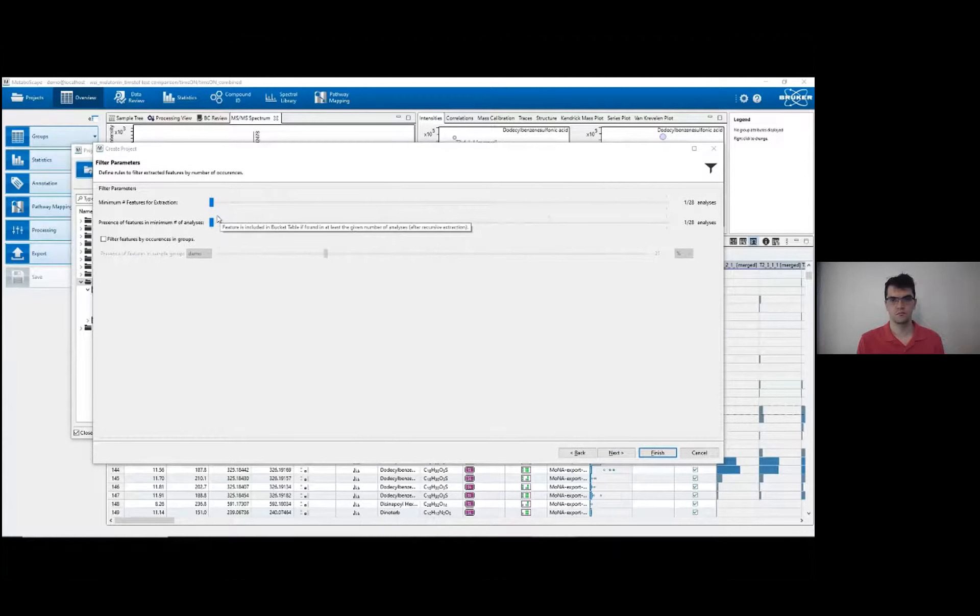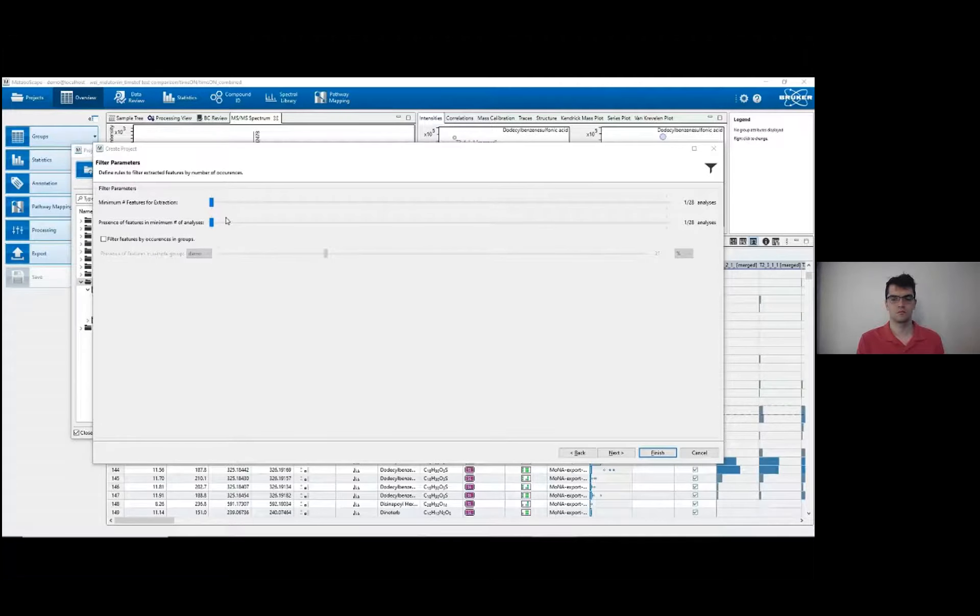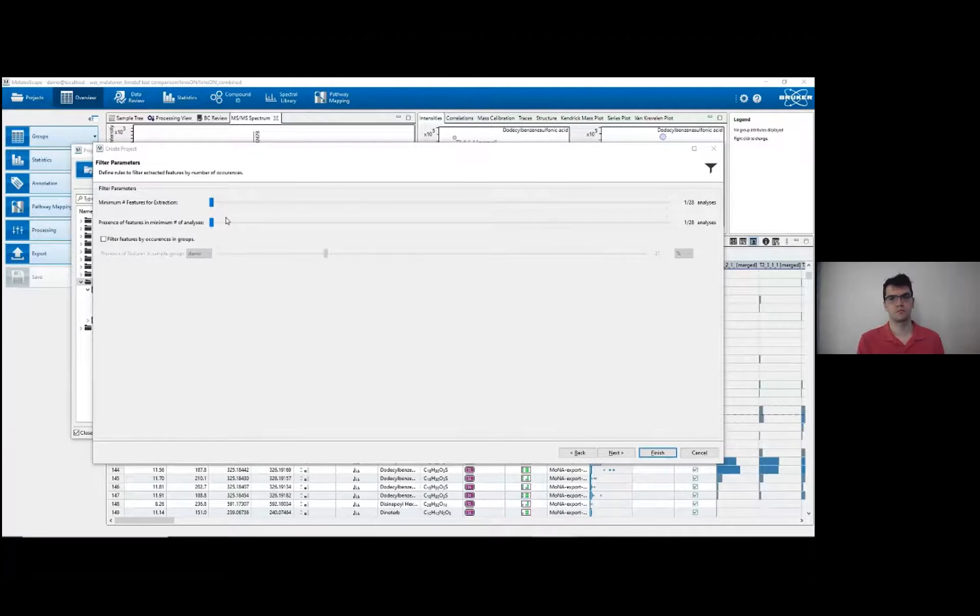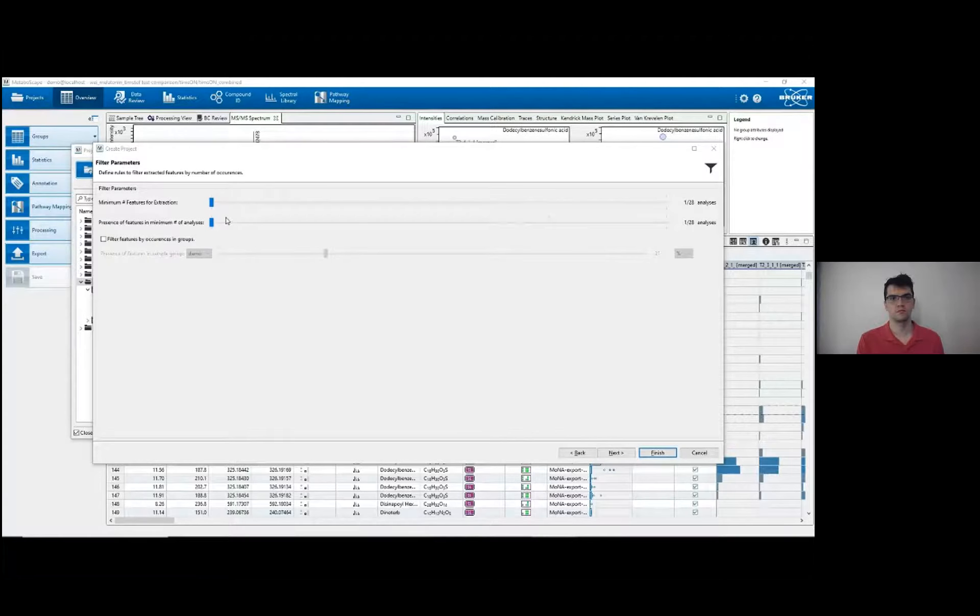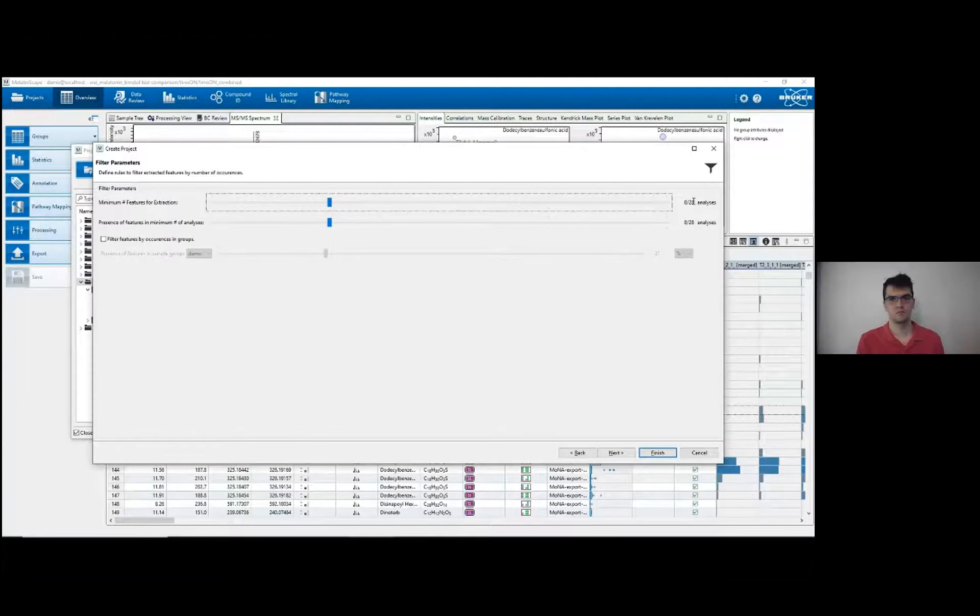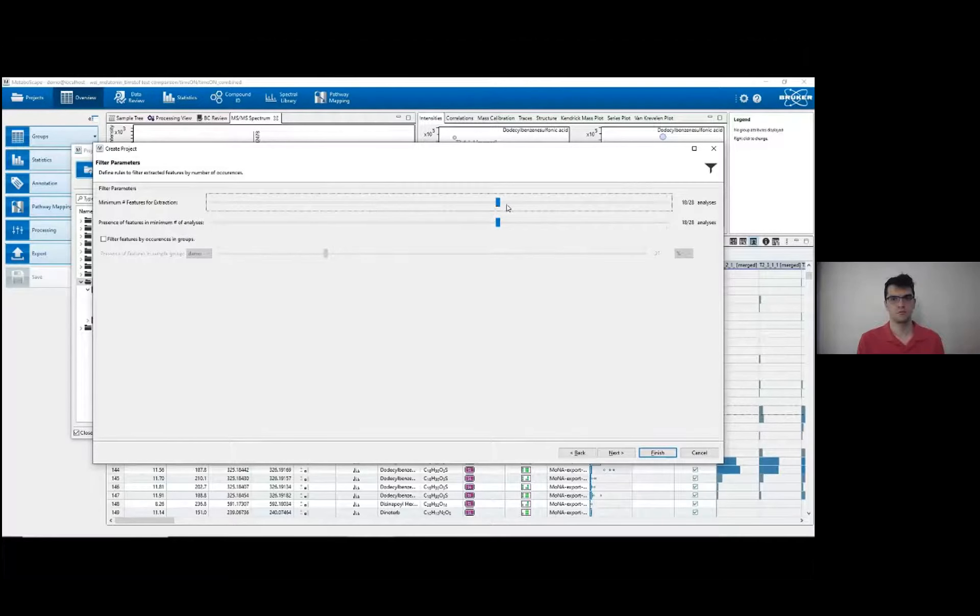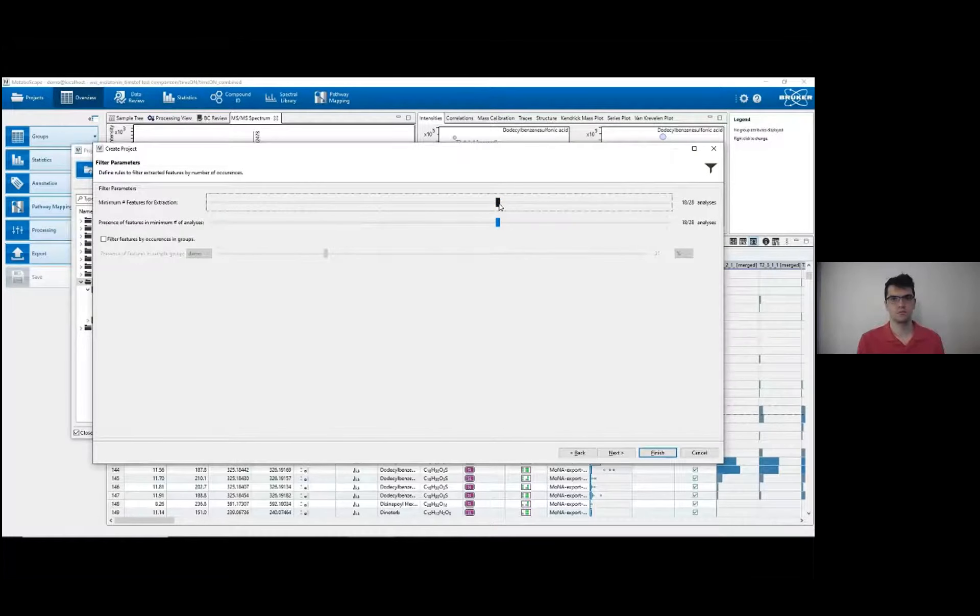These are the first of several different parameters that are used in the identification and peak association steps. These two parameters set the minimum number of times a feature must be found in different analyses for that feature to be included in the bucket table. I usually like to set this to about a quarter of the number of analyses present. If I increase this, it will be more stringent, picking up better features, but likely less of them.